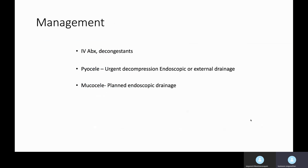In the frontal sinus, they may require a modified Draf procedure. If there is an acute pyocele, they may need decompression of the pus from the sinuses, and once the infection is controlled, endoscopic sinus surgery can be planned in the future to prevent further mucocele formation. Thank you, hope this is helpful.